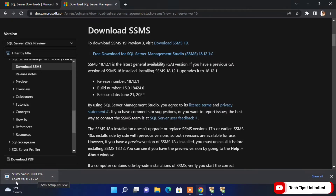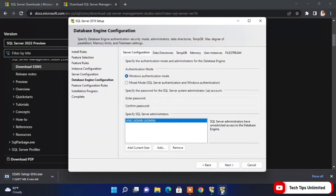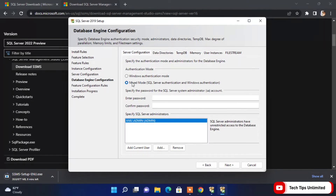Now back on the previous page, there are two authentication modes: the first is Windows Authentication Mode, and the second is Mixed Mode, which includes both SQL Server Authentication and Windows Authentication. We'll go for Mixed Mode.